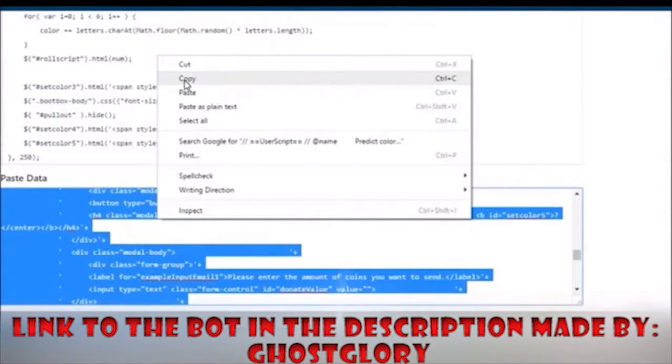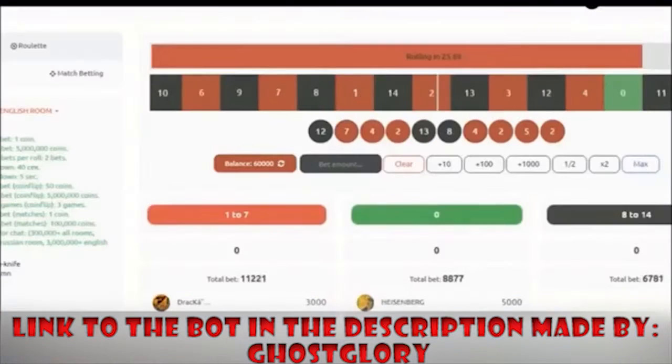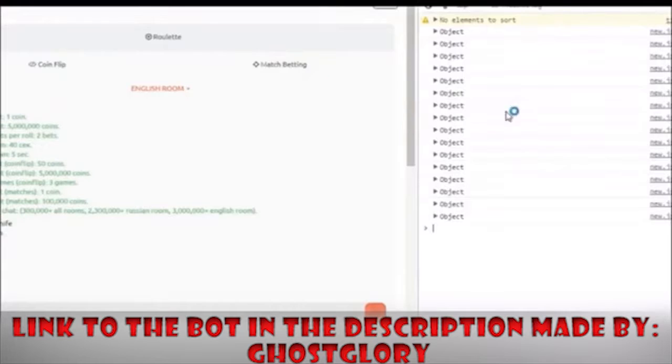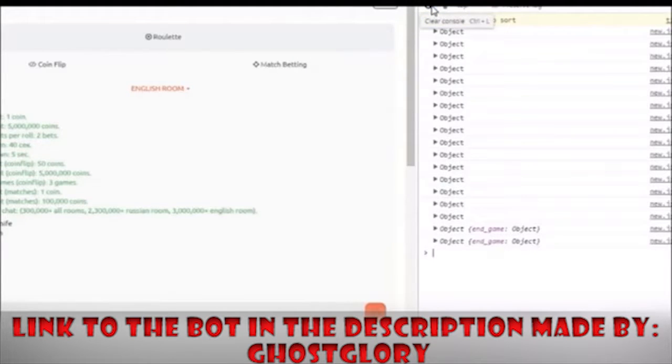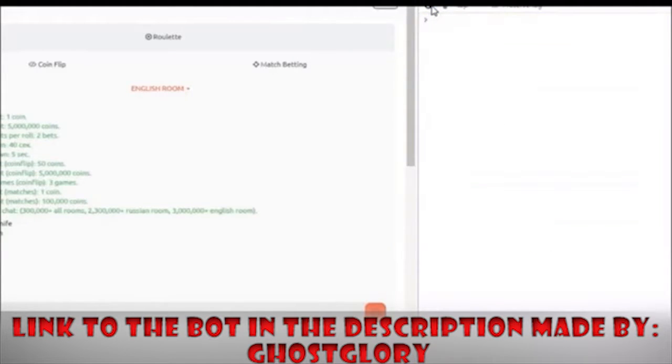In the description, select all and copy. Back to CS:GO Polygon and open console, F12 or Ctrl Shift and J.